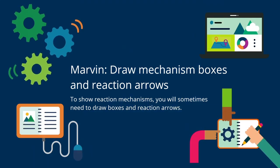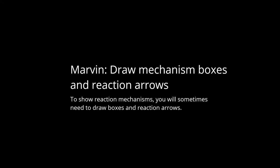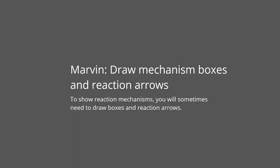Draw Mechanism Boxes and Reaction Arrows. To show reaction mechanisms, you will sometimes need to draw boxes and reaction arrows.